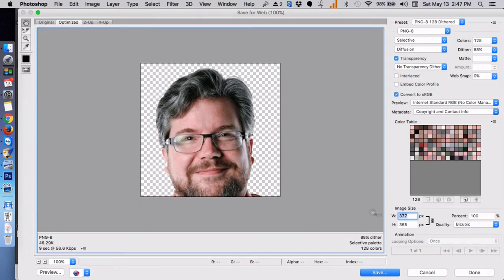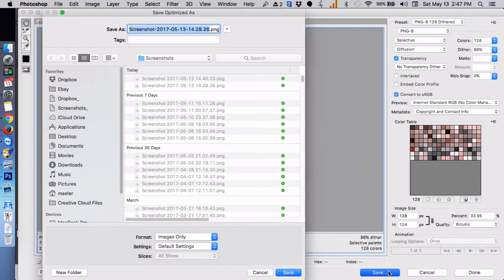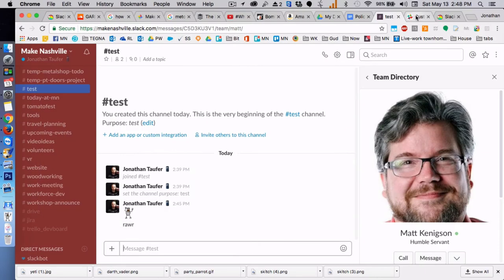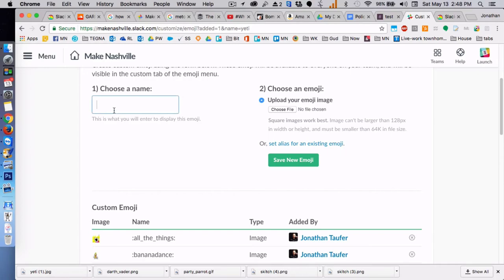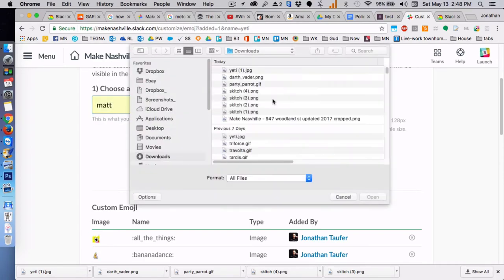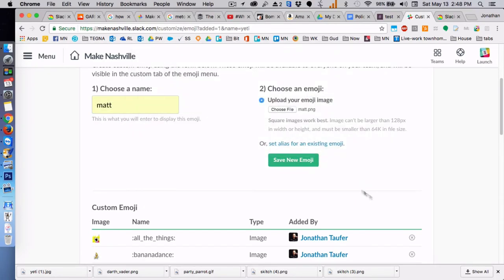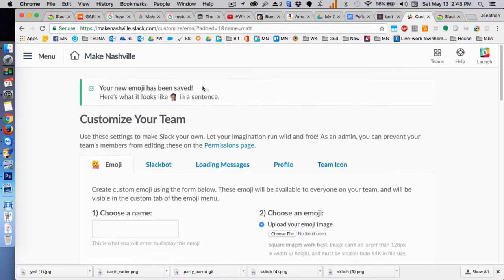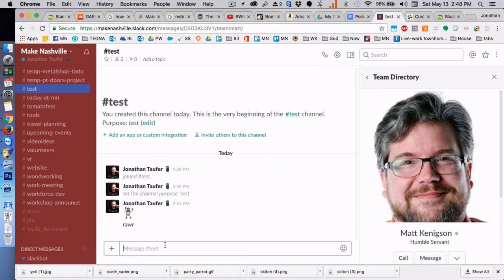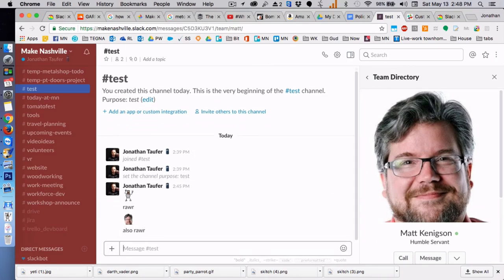Then we want to name it and upload it there. And then we'll go back to Slack, test it, yep. And also... See ya!